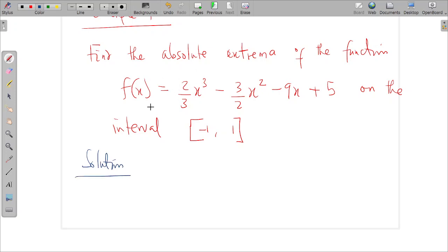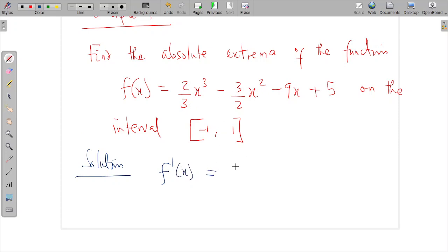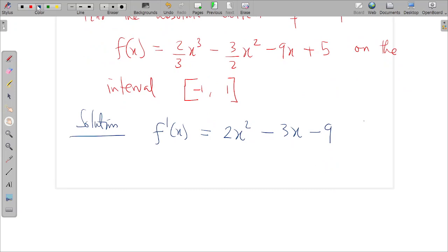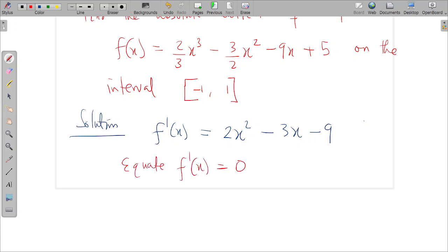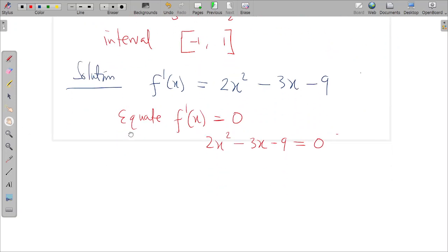The first thing we need to do is find the derivative. The derivative is f'(x) = 2x² - 3x - 9. Next, we equate the derivative to zero: 2x² - 3x - 9 = 0.